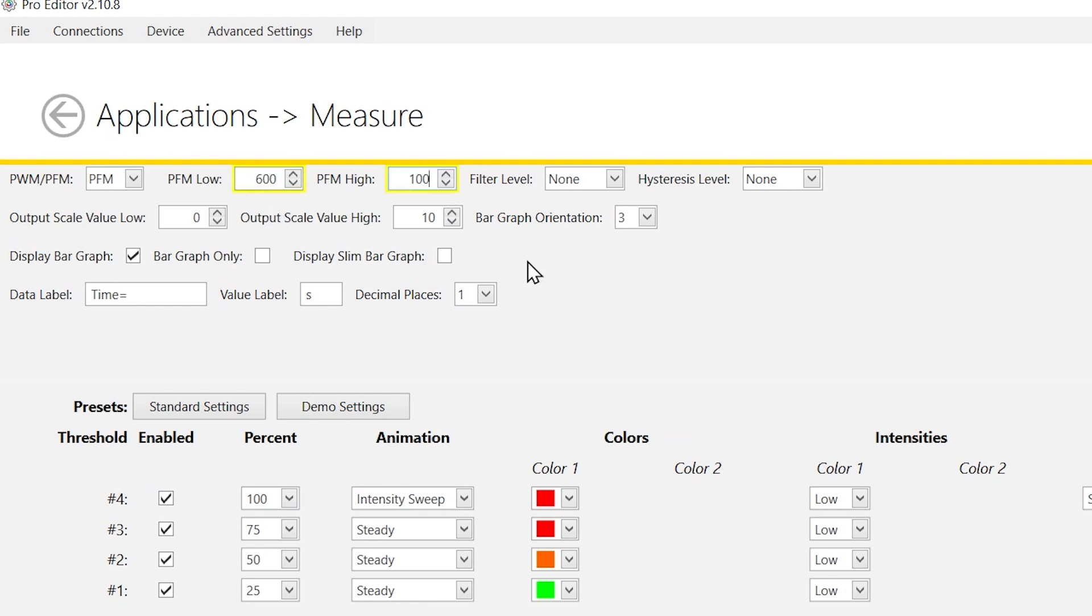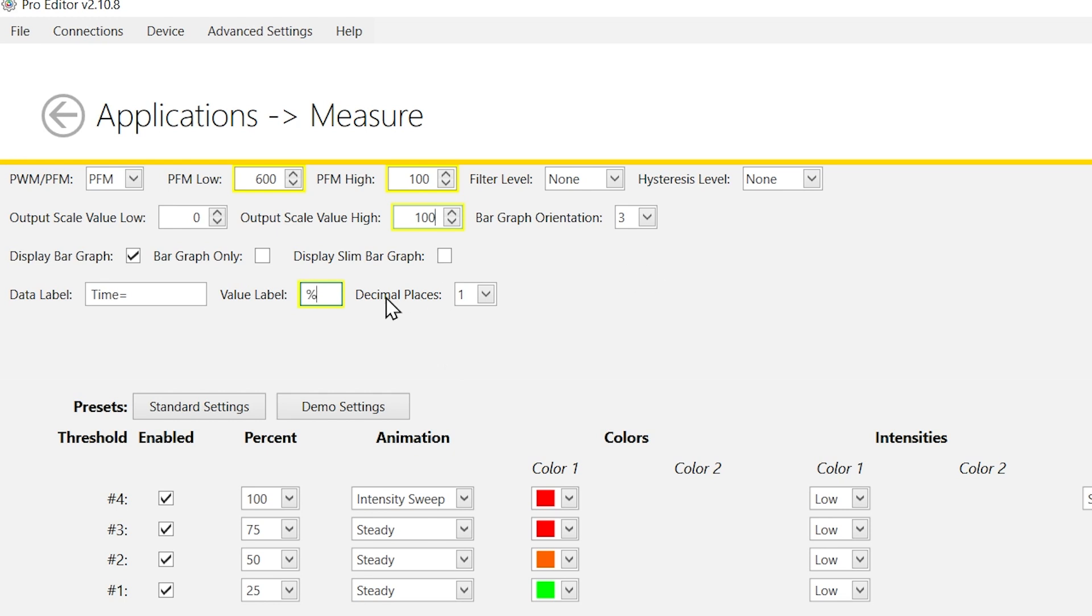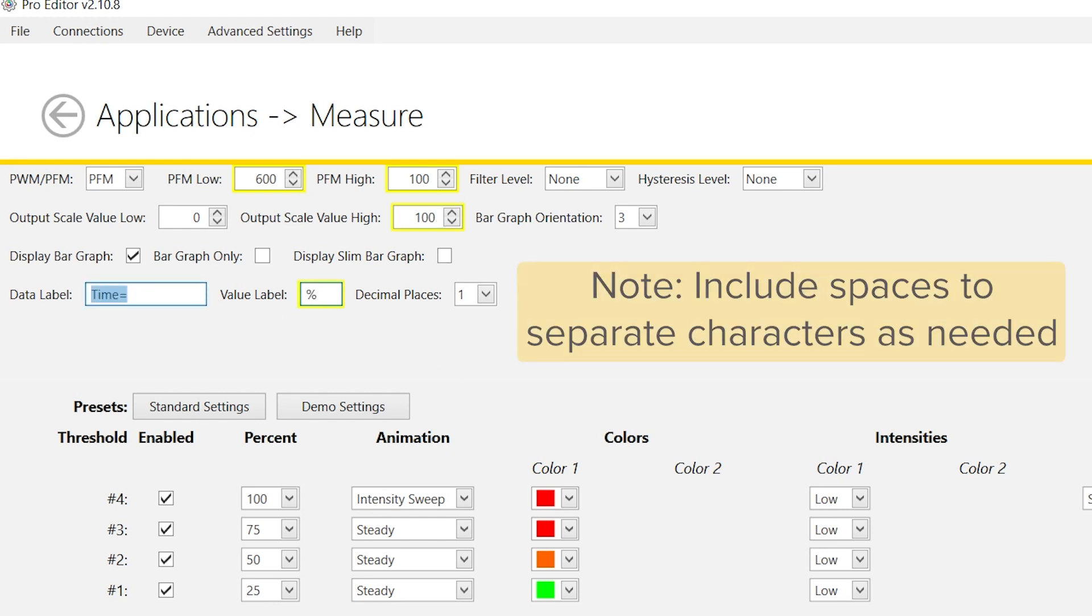We then want to show the fill level and percentage, so we will enter 0 and 100 into the output scale value fields and add a percent sign to the value label field. Next, we will enter the word level into the data label field.